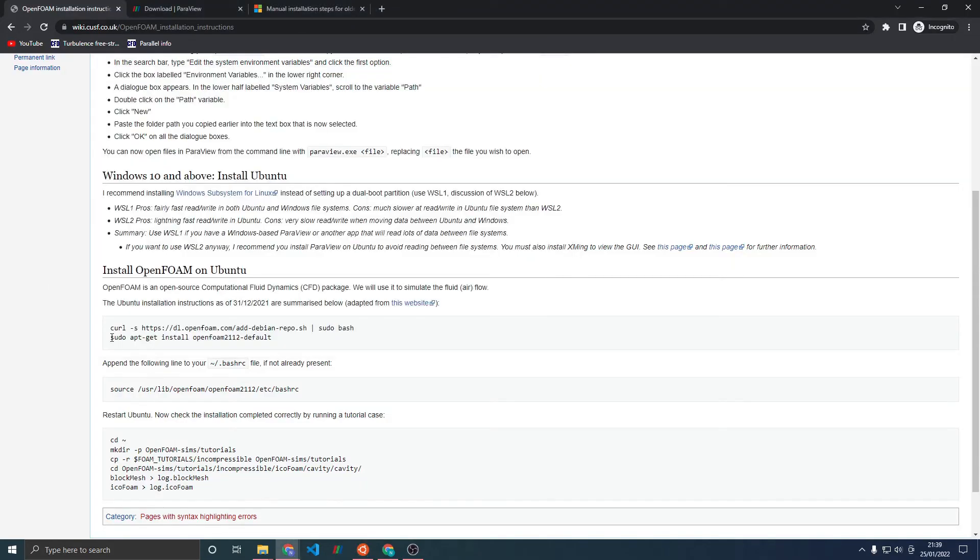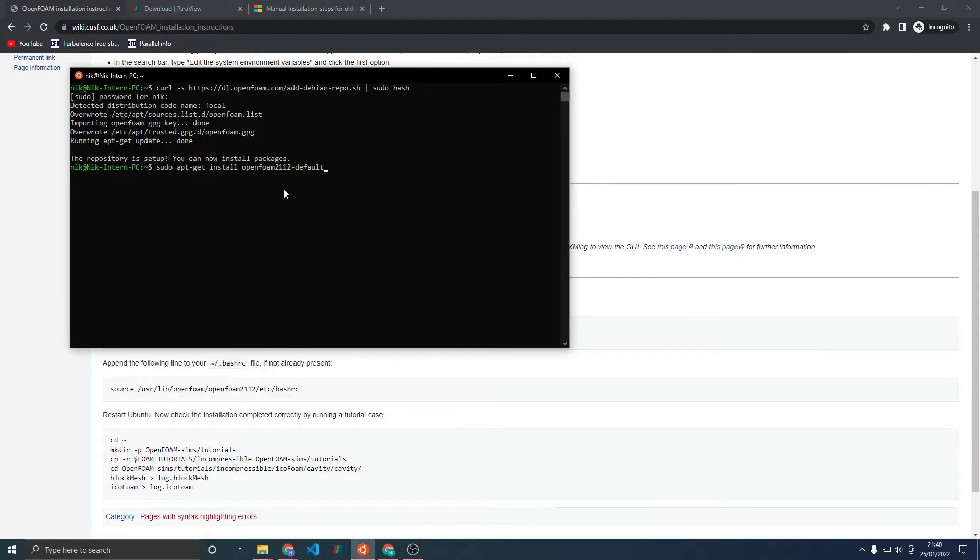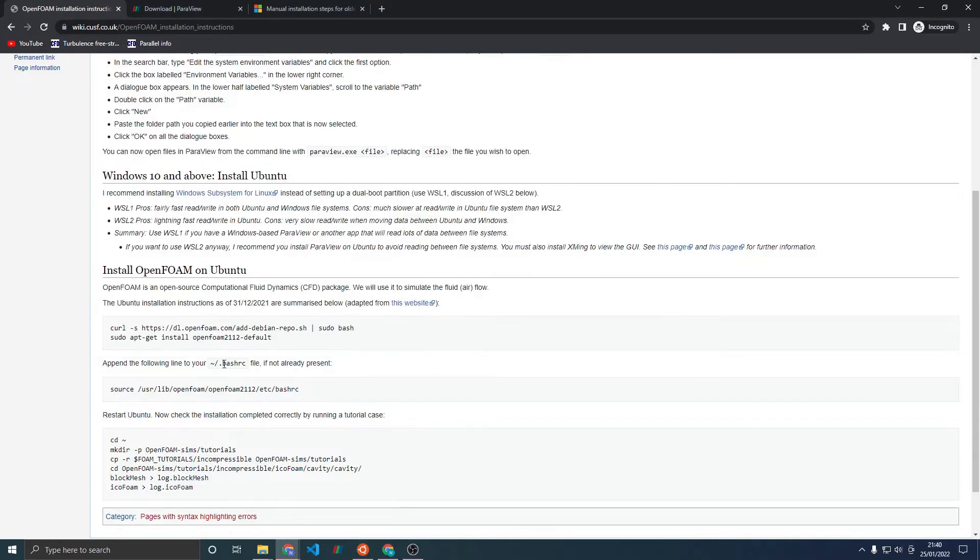Now that the command is finished, go back to the wiki page. Copy paste this command into your prompt and press Enter. I've already installed OpenFOAM so I won't press Enter here. Once you've done that and the command is finished, you want to edit your tilde slash dot bashrc file.